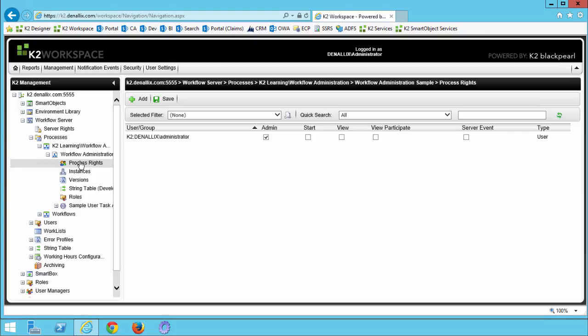At this point, you should see that the administrator account is the only user with process rights, this would be if you're on a K2 provided virtual machine. The next thing we're going to do is add Bob and give him admin rights to this sample process. This will allow Bob the ability to grant permissions for this single process as his requirements dictate. In the process rights screen, let's click add, then search for and select Bob.